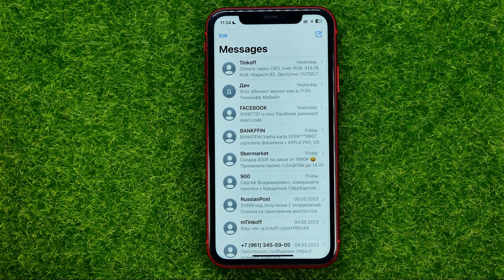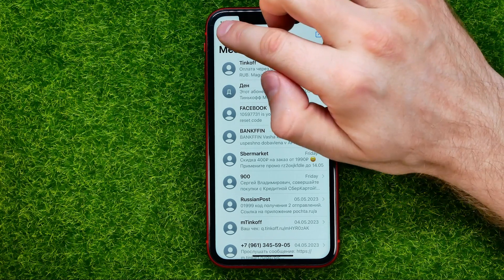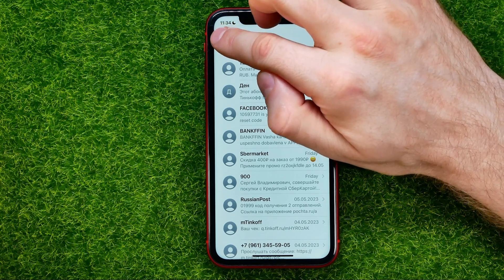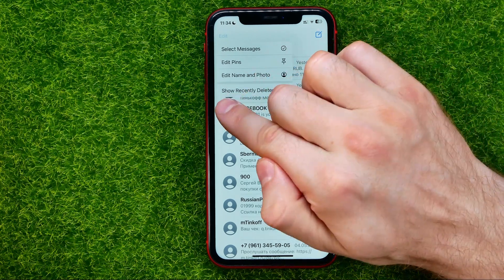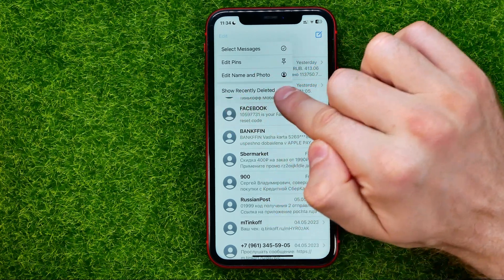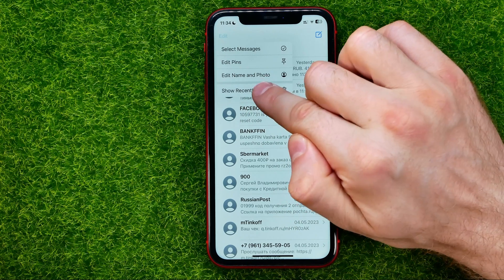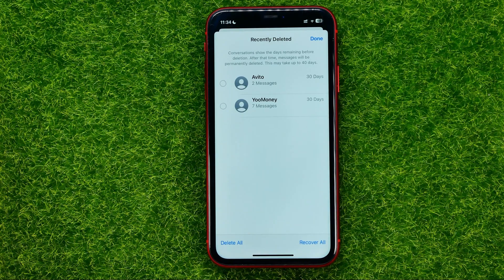To find those recently deleted messages, all you have to do is hit Edit. If we have some recently deleted conversations, it will show us a Recently Deleted option. We can just tap on it and that's where we can find all our recently deleted messages.